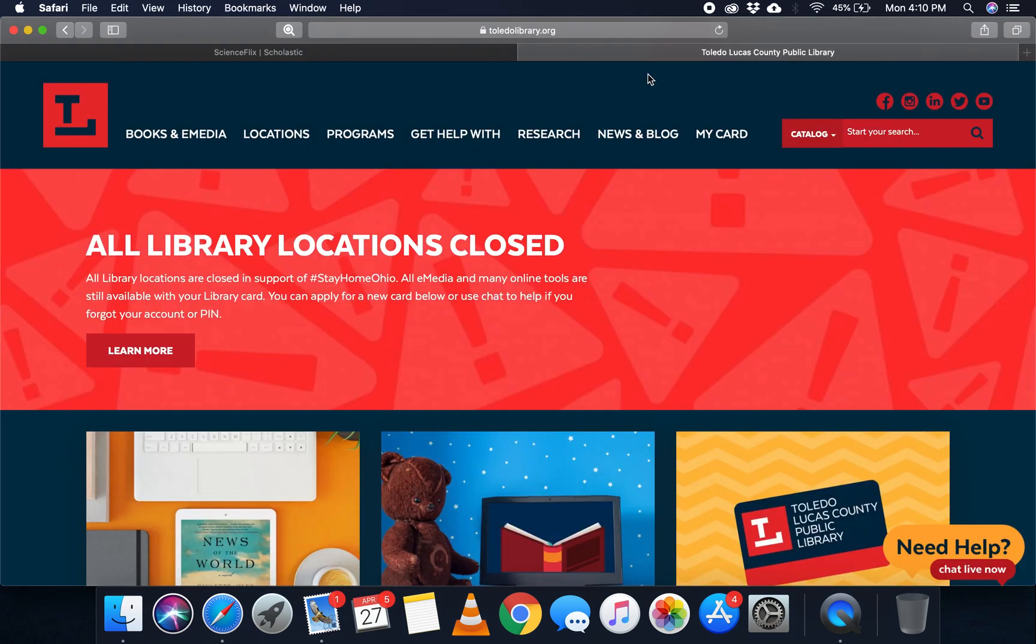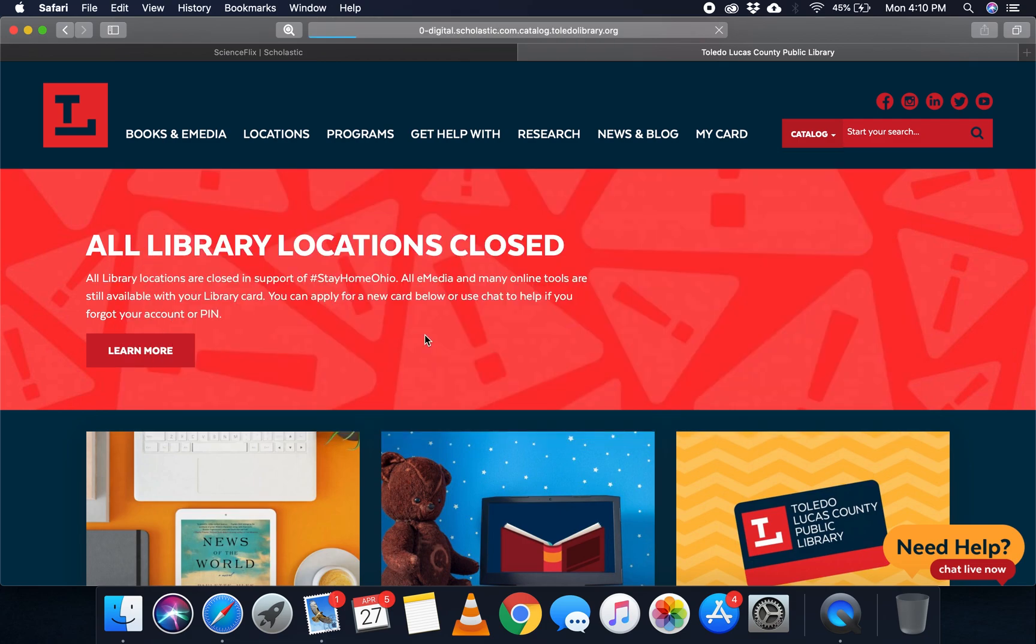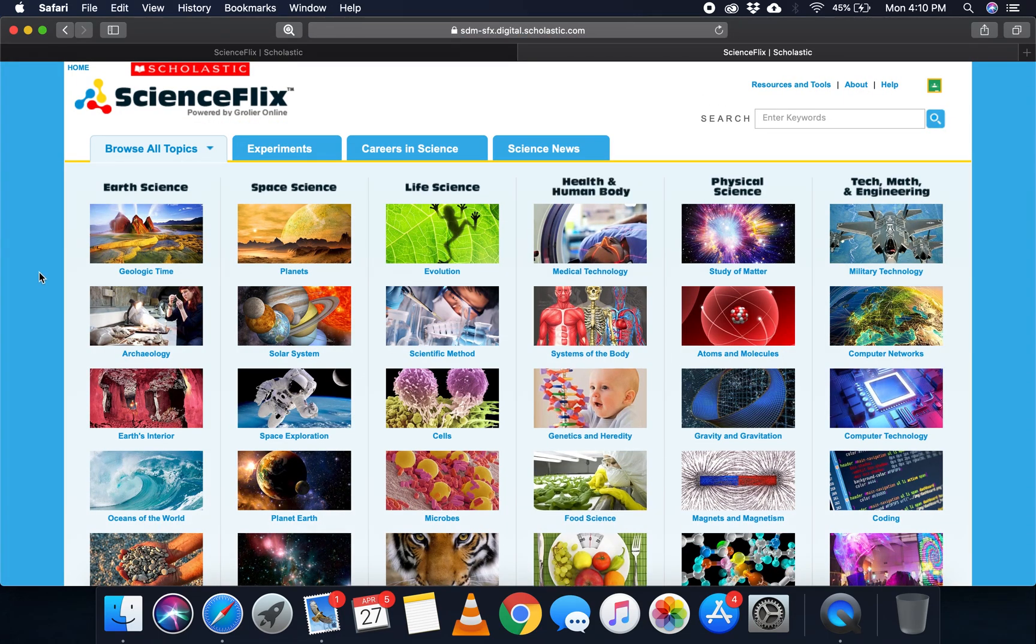You'll want to start right here on our main page on our web page, go to eMedia, go right down to ScienceFlix. And then right here you'll have to type in your barcode as well as your password, and then this will pop up.